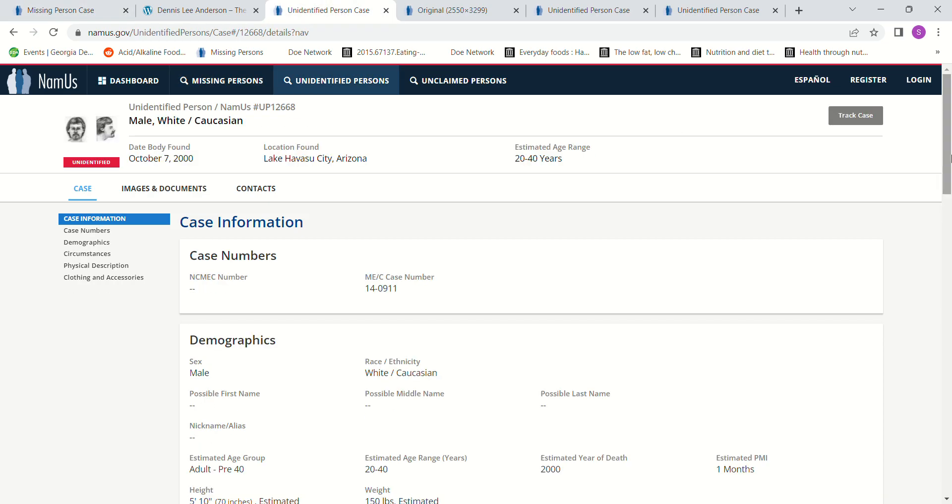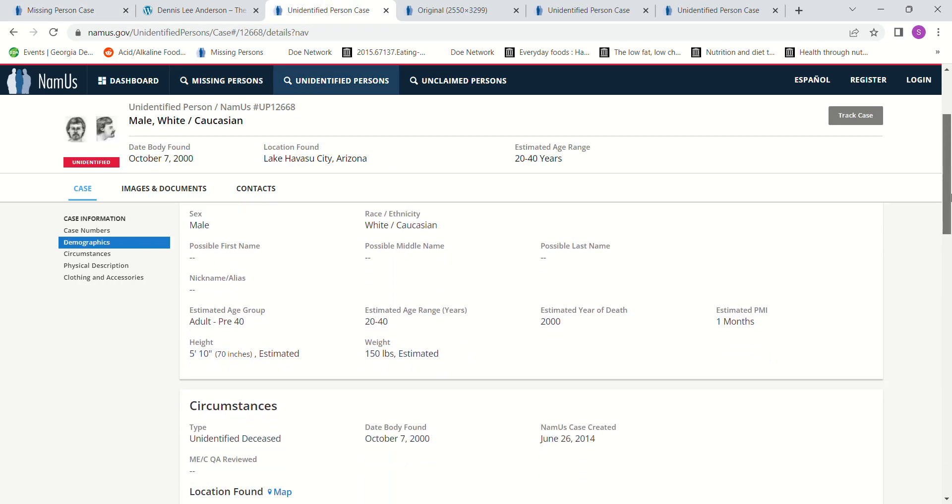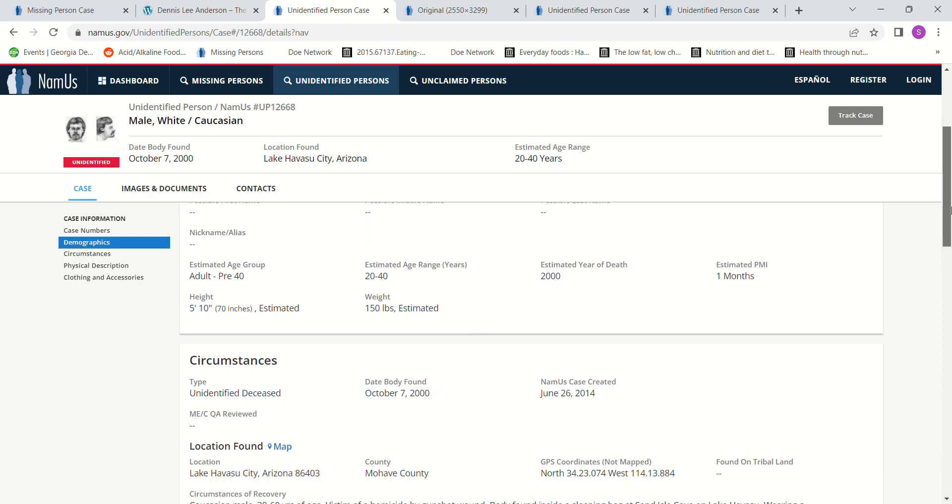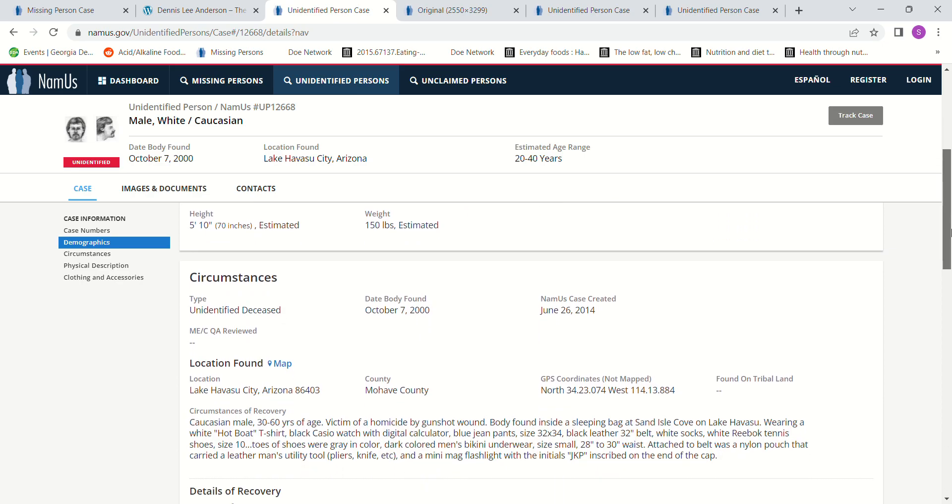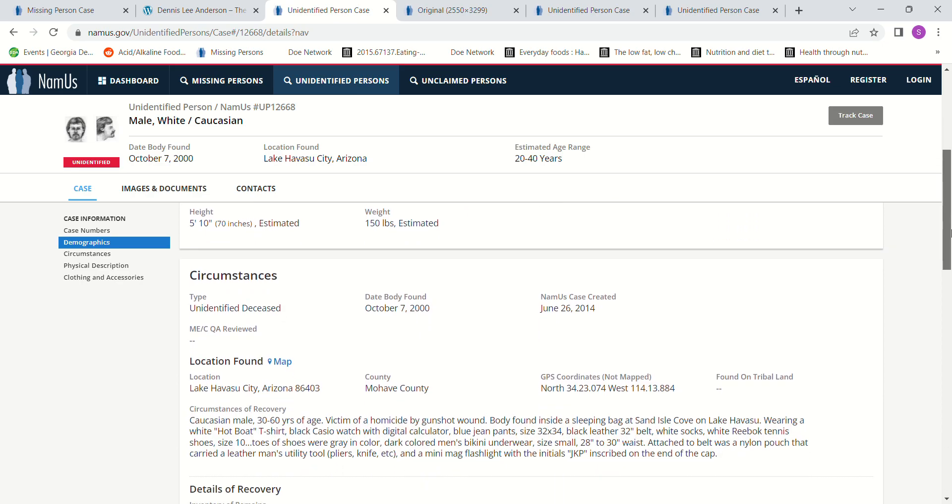And this John Doe was found October 7th. Caucasian male, 30 to 60 years old, victim of homicide by gunshot wound. Body found inside a sleeping bag at Sand Isle Cove, Lake Havasu. Wearing a white hot boat t-shirt, black Casio watch digital calculator, blue jean pants size 32-34.